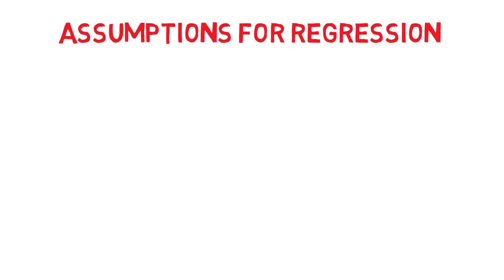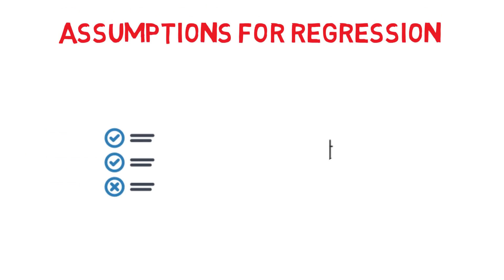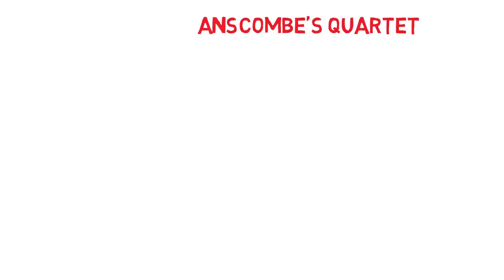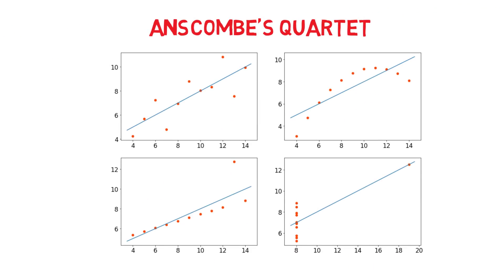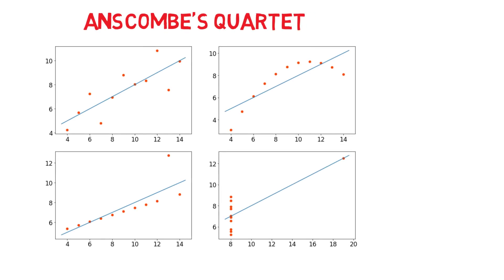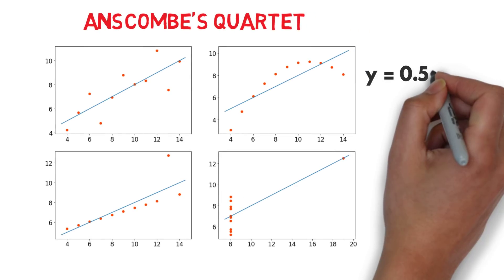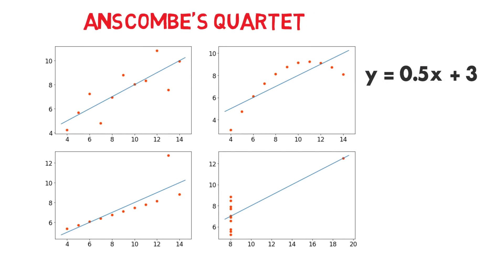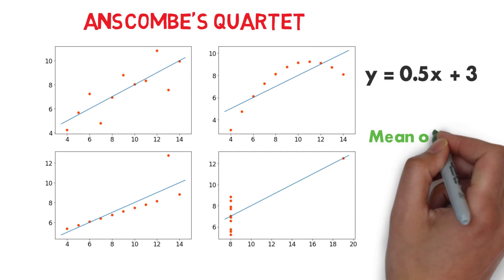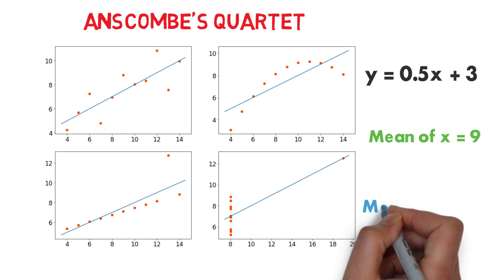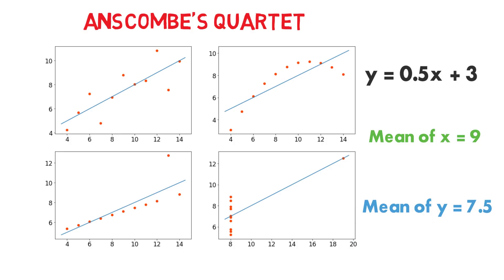In this video we will take a look at the assumptions for regression, but first let's take a look at why it is important to understand these. Here is the Anscombe's Quartet. It's a set of four different datasets that look completely distinctive from each other, but had the same regression line. They also had the same mean for both x and y. This illustrates the deceptive nature of numbers.